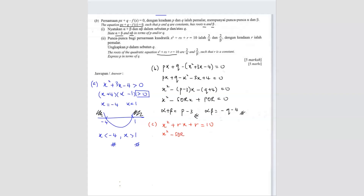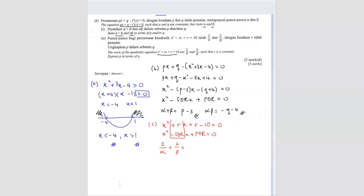We use x squared minus (SOR)x plus (POR) equals 0. First bring the 10 inside, so x squared plus rx plus r minus 10 equals 0. From here, the sum of roots: 2 over alpha plus 2 over beta equals negative r. And the product of roots: 2 over alpha times 2 over beta equals r minus 10.